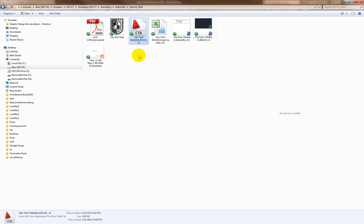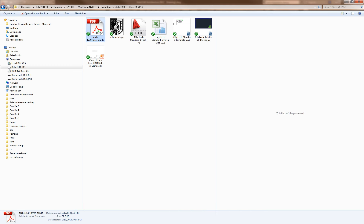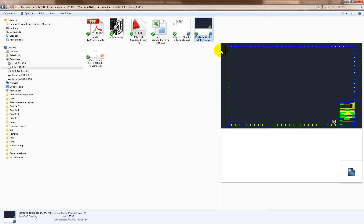This is the CTB file which you use, and this is the same PDF, and this is the CAD Excel file for that. This is our title block — you can see we have a Siri Tech title block. Please use this whenever you open a new drawing.